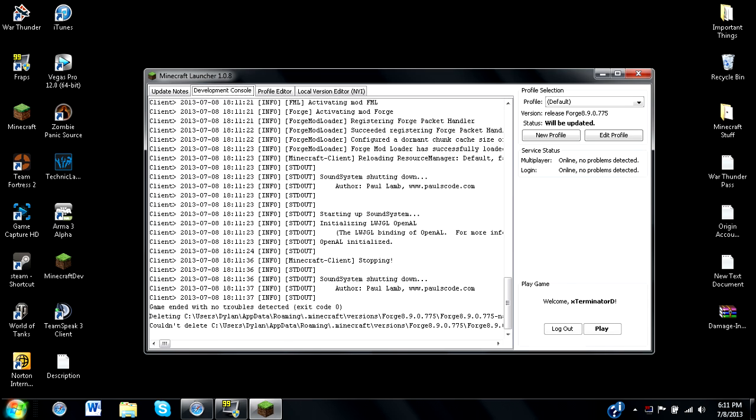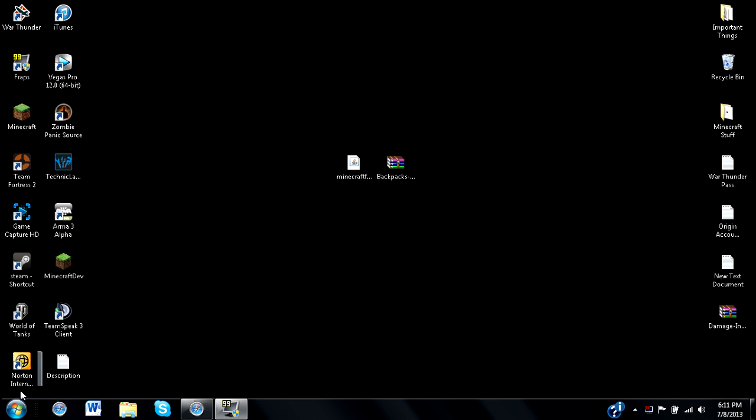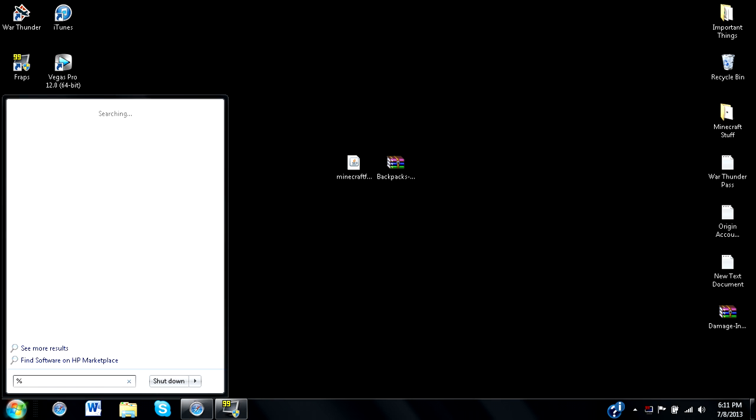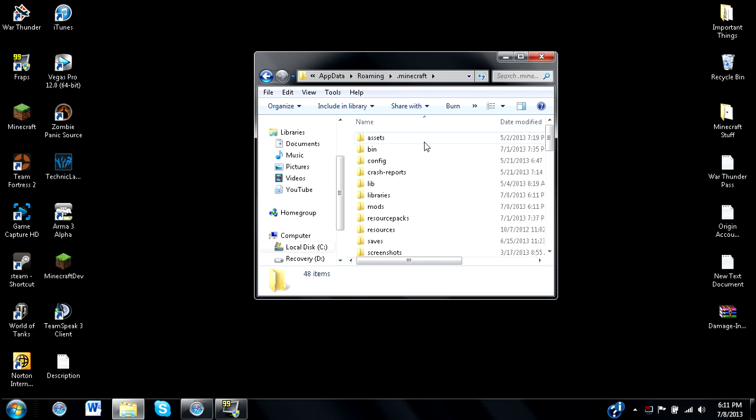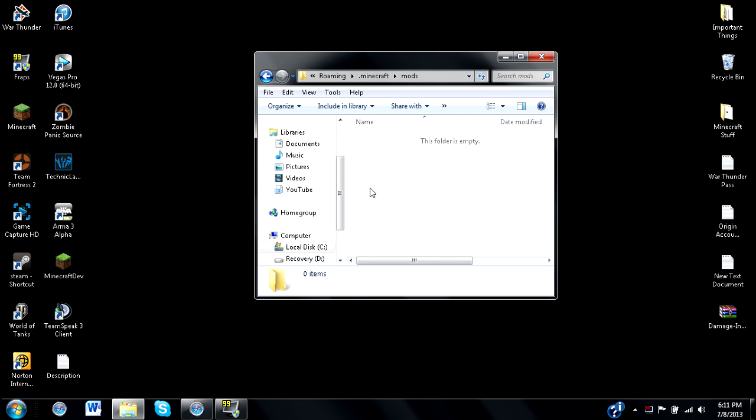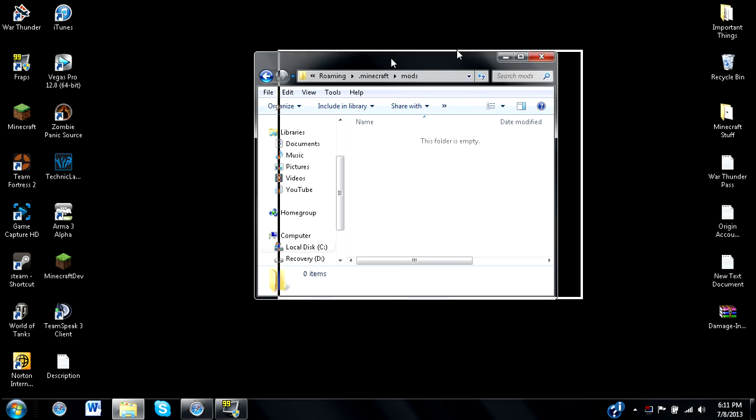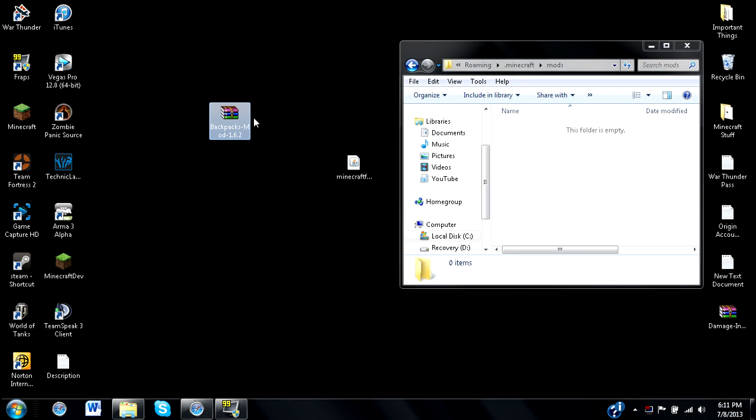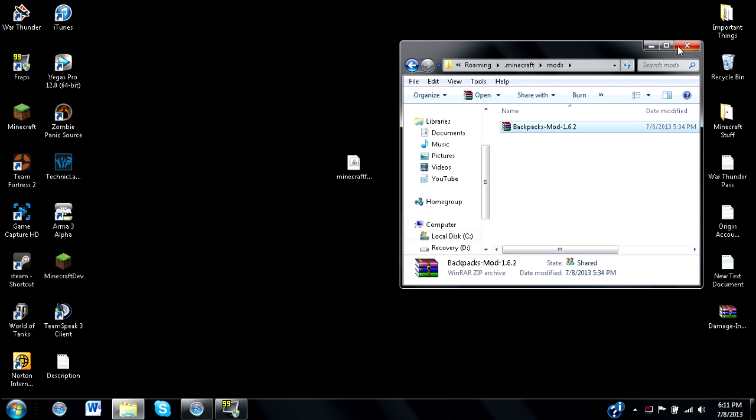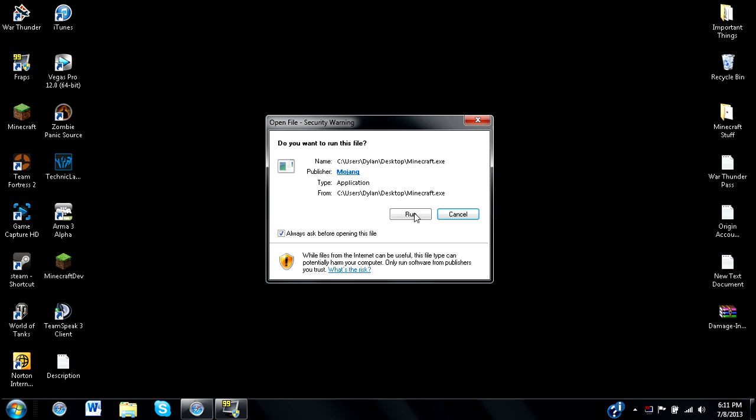All right, we can exit out of Minecraft right here. We'll type in %appdata% once more. We will go to our .minecraft folder and locate our mods folder right here. It should be empty unless you've already installed some mods. Right here, I have the backpack mod for version 1.6.2 just for show. All you have to do is drag it right in, and then it should be installed.